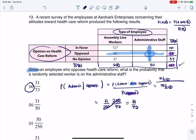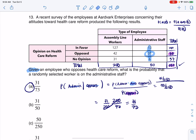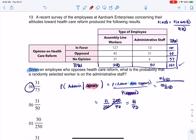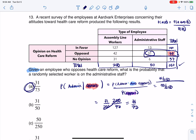Once you're comfortable enough with probability, you can do this quicker. Instead of looking at the full 250 as the total sample size, limit yourself to just the 73 people who oppose healthcare reform. That's why the denominator is 73 — you've conditioned on them opposing. Of those 73, how many are administrators? 31. That's the numerator. You can read this directly from the table. If not, the formula will always work.